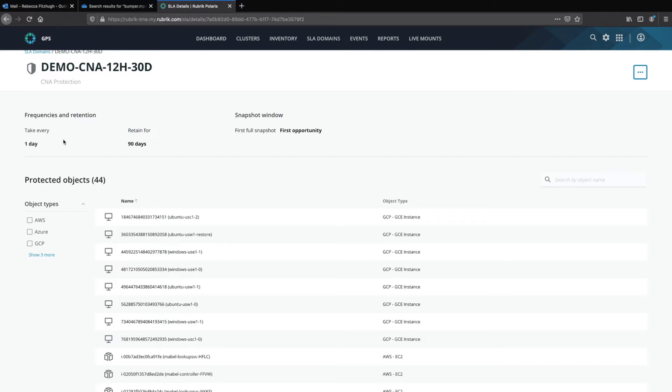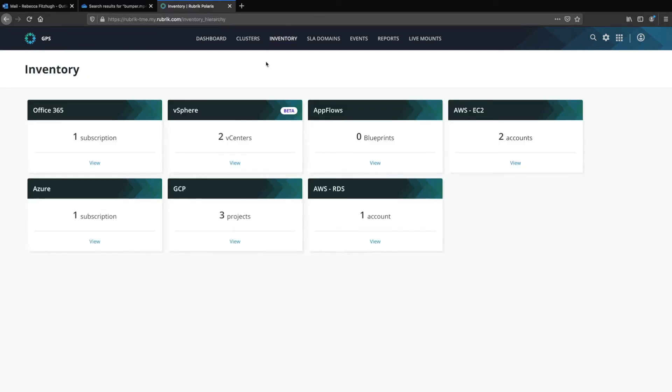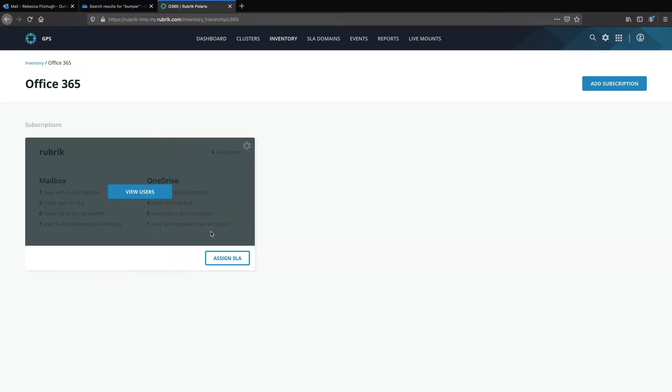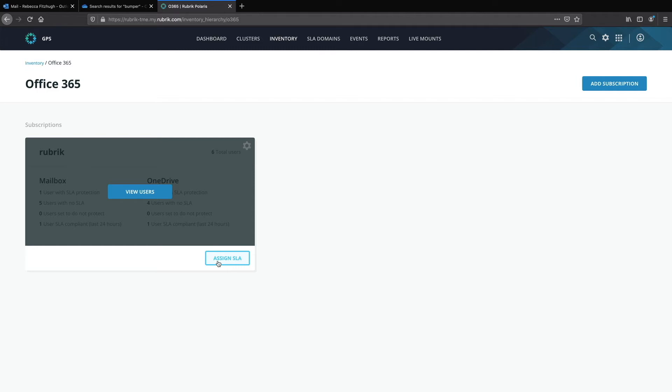I can assign this policy as broadly or as granularly as required by my use case, from the subscription all the way down to the individual OneDrive. So by selecting inventory, I can view all of my different data sources, such as Microsoft 365. Notice that I have the ability to assign the SLA domain on the subscription level. This will allow me to effectively create a catch-all SLA domain and apply it at the highest level to ensure that all accounts have a minimal level of protection. You can always override at the individual account level in the event that there's some sort of exception needed for a particular user or group.